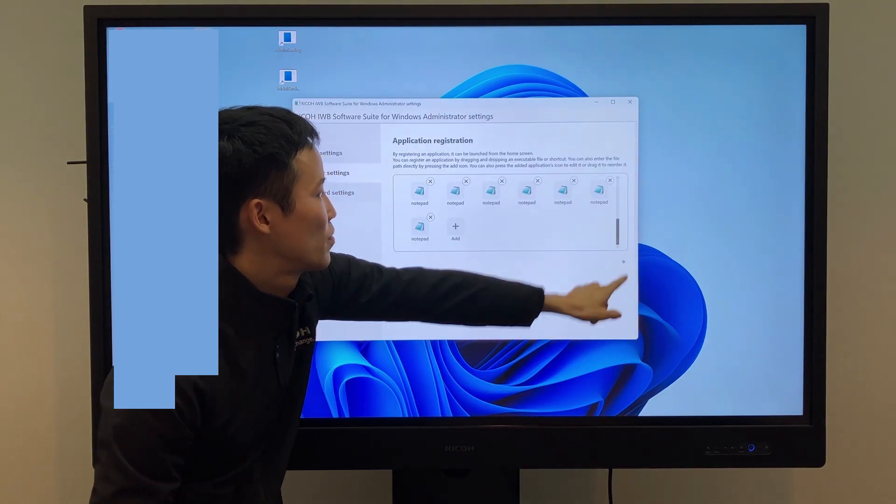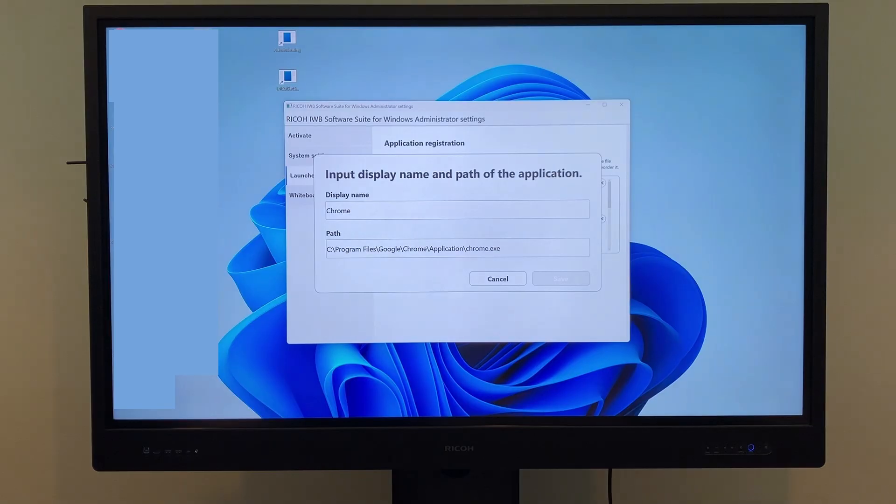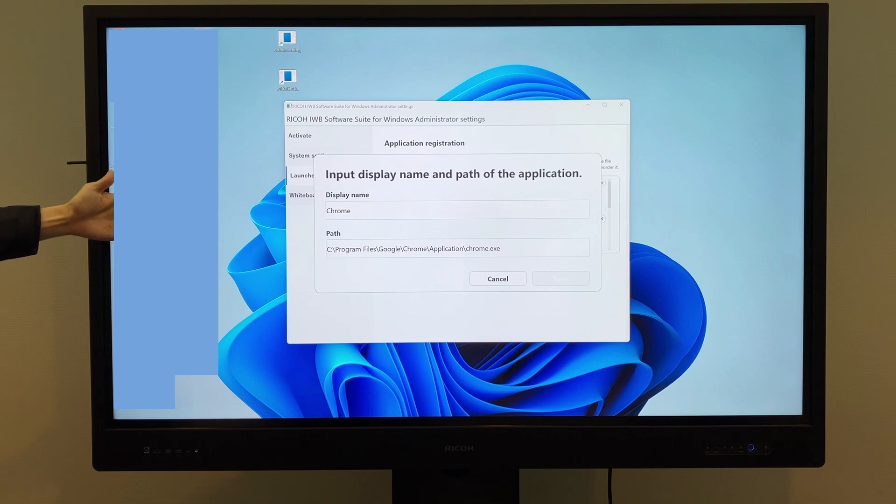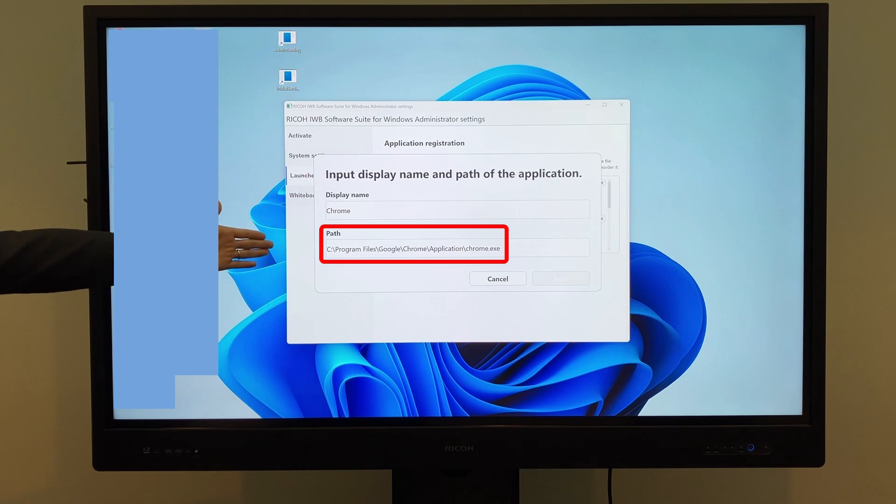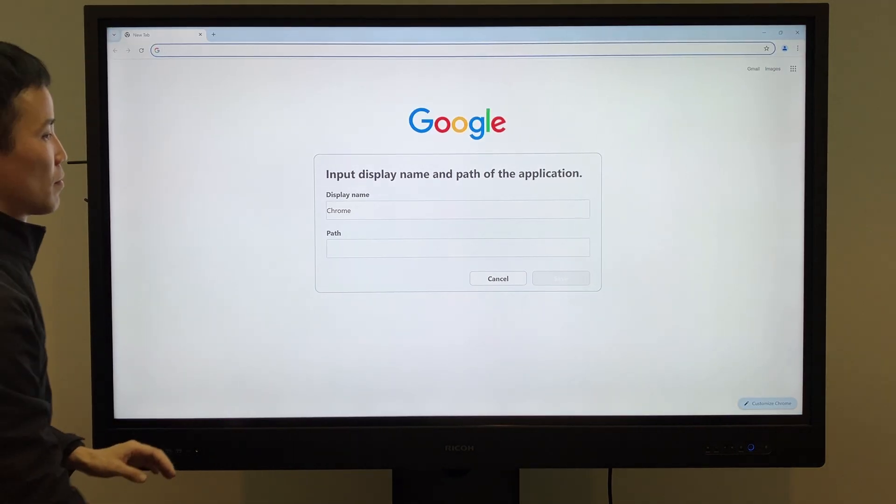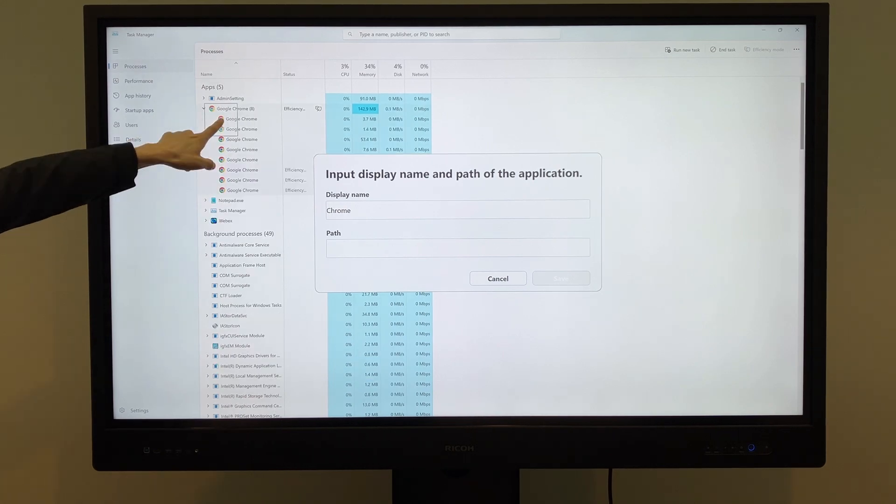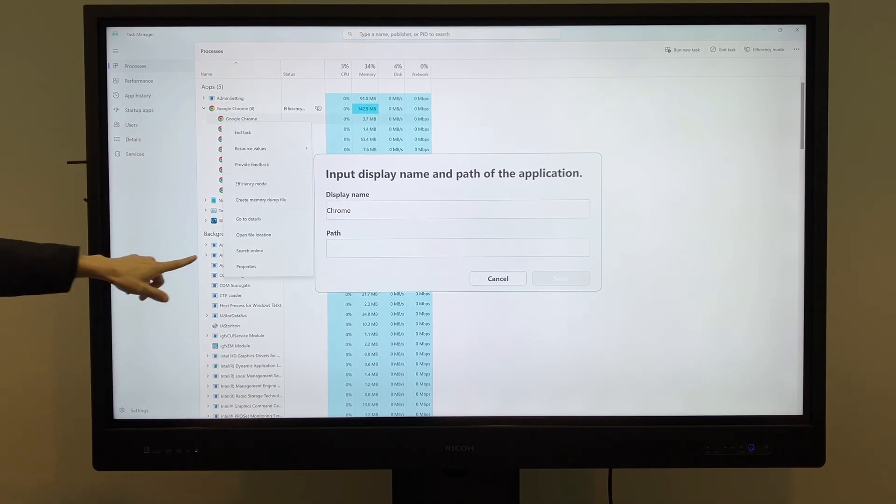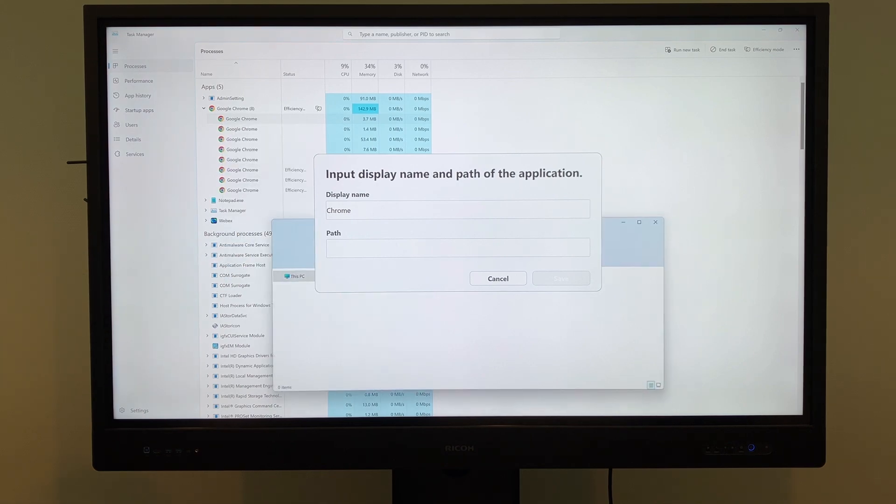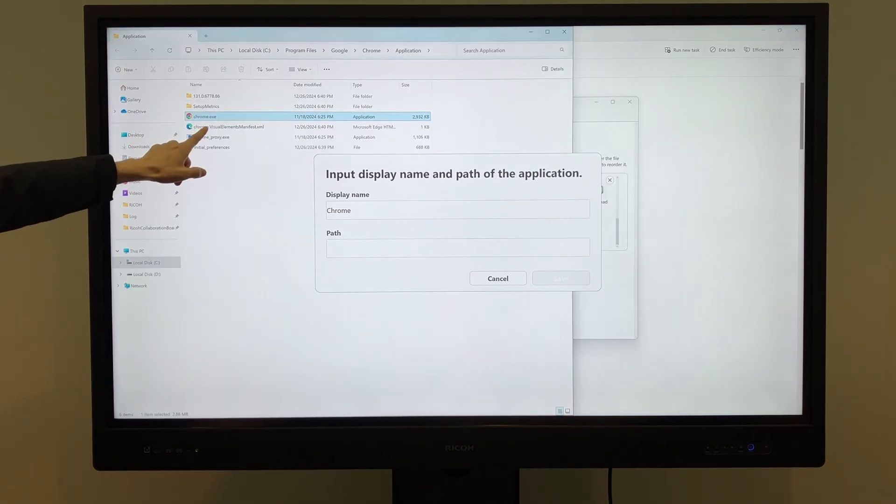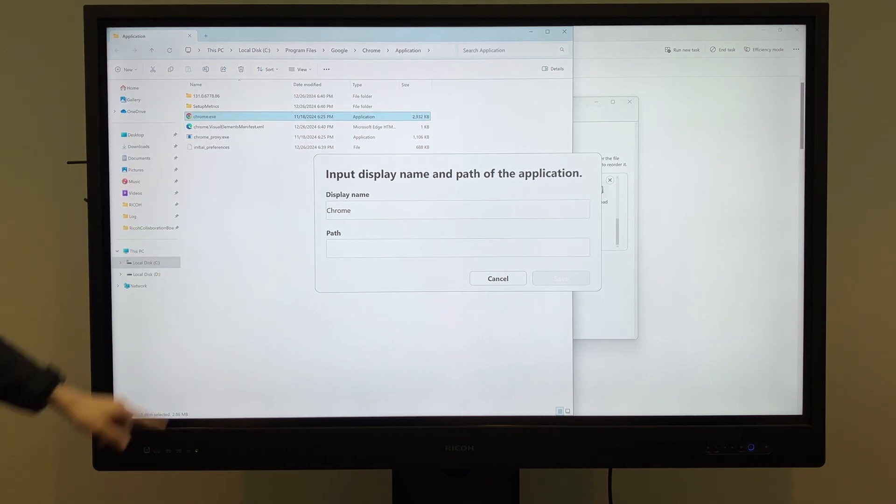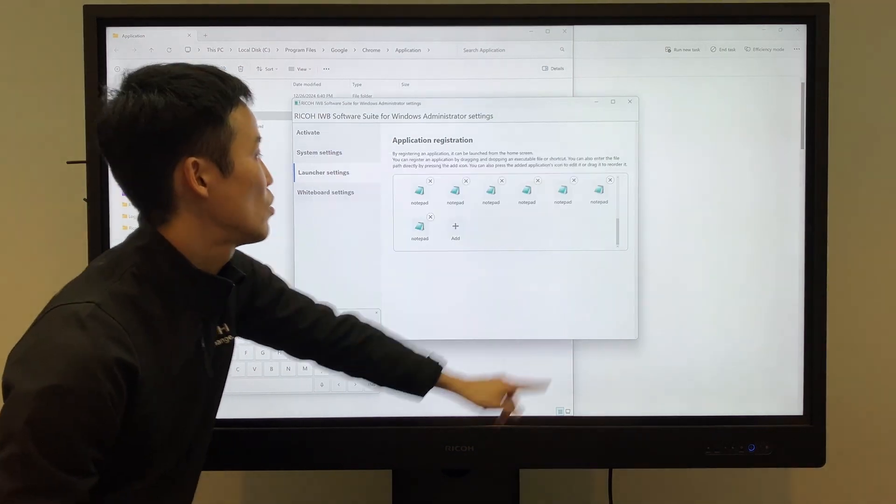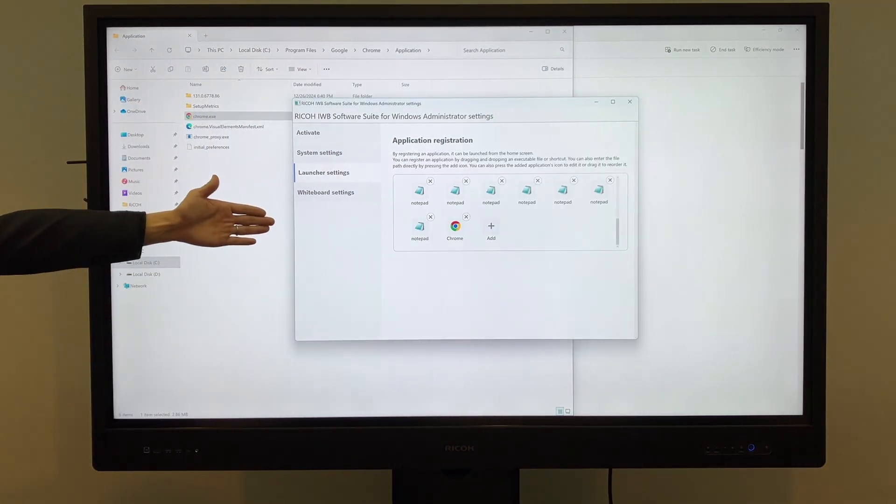To register an application, tap Add and set the display name. Save the application in a location accessible to non-admin account users. Registration is completed by entering the file path and tapping Save. For example, to register Chrome, open the Task Manager and use Open File Location to find the saved location of the Chrome application. Ensure the application file is stored in a location accessible to the Basic User. Copy the file path, paste it into the designated field, and tap Save. Chrome will then be registered in the launcher.